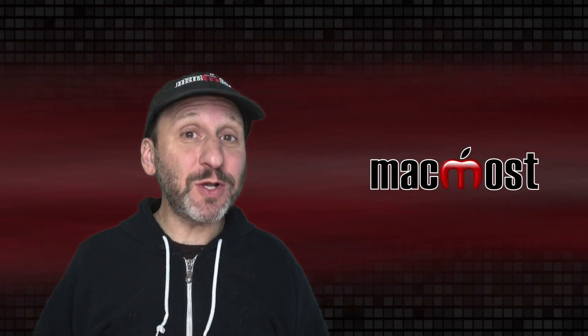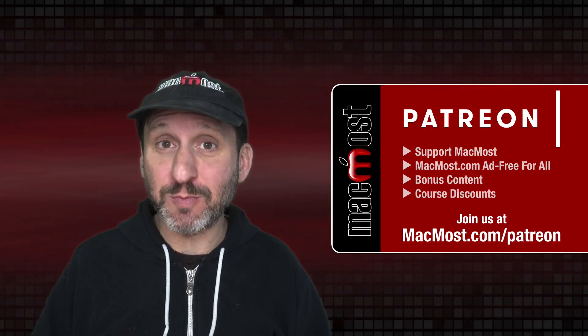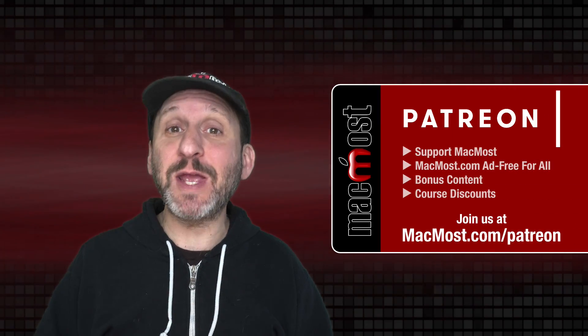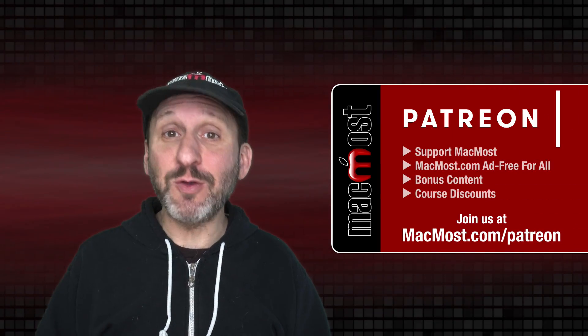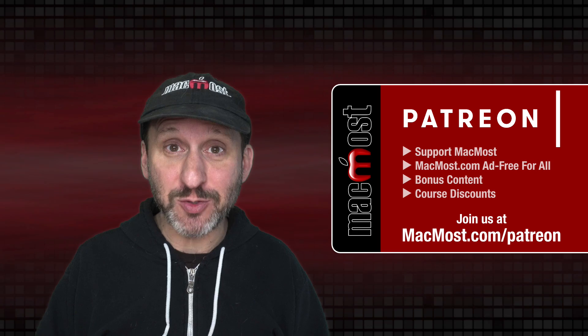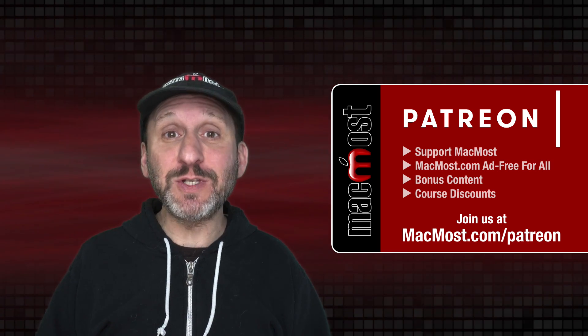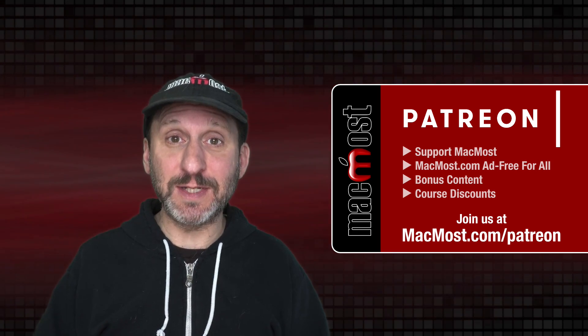MacMost is brought to you thanks to a great group of more than 900 supporters. Go to MacMost.com slash Patreon. There you can read more about the Patreon campaign. Join us and get exclusive content and course discounts.